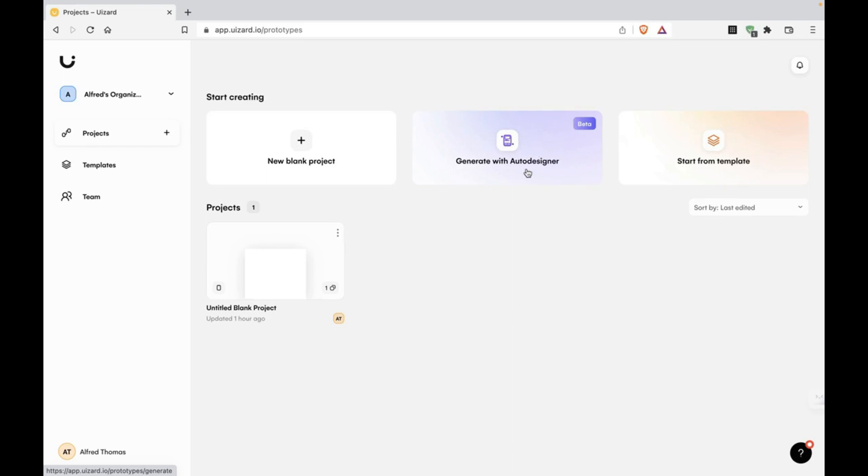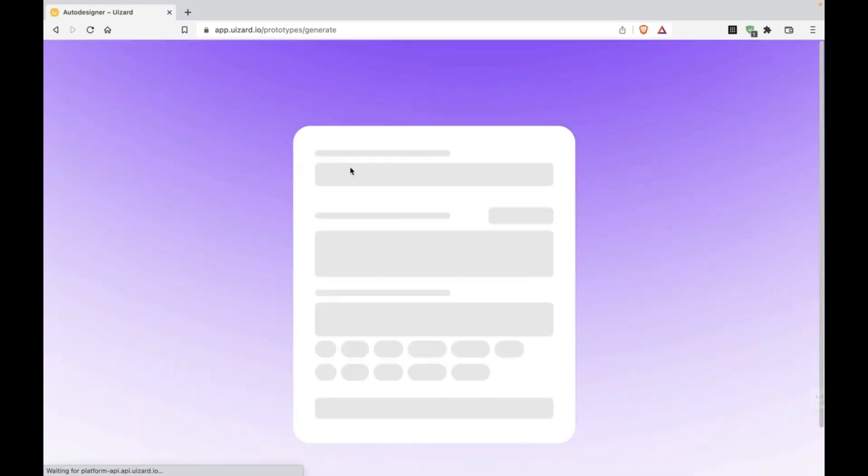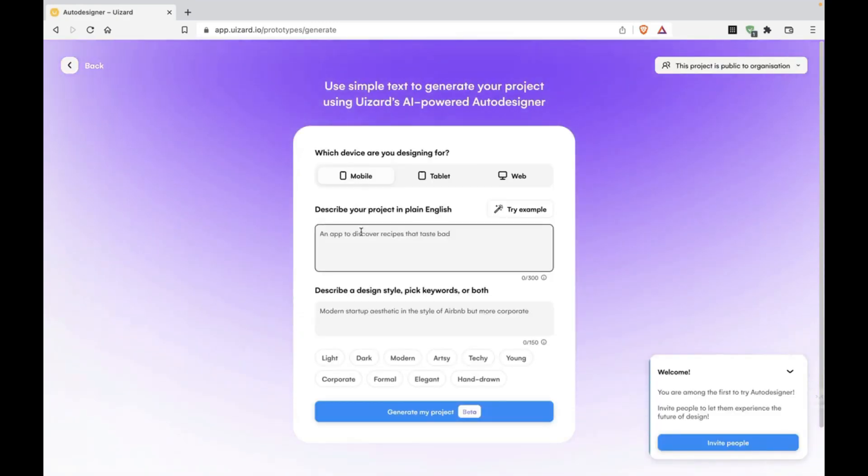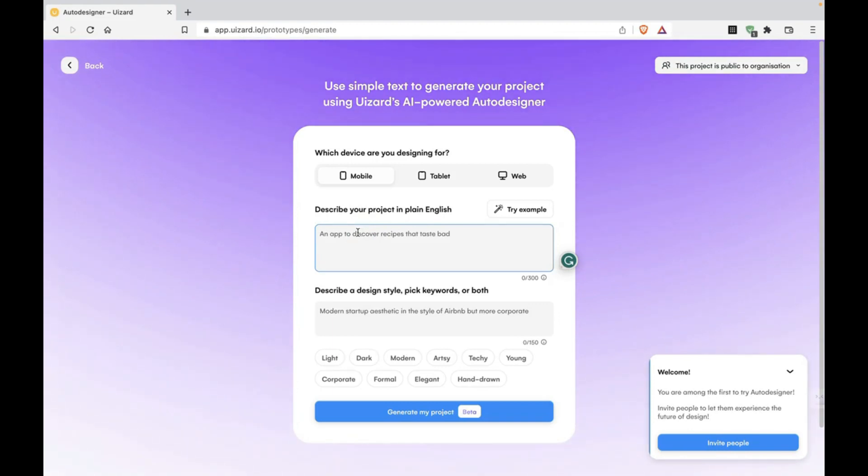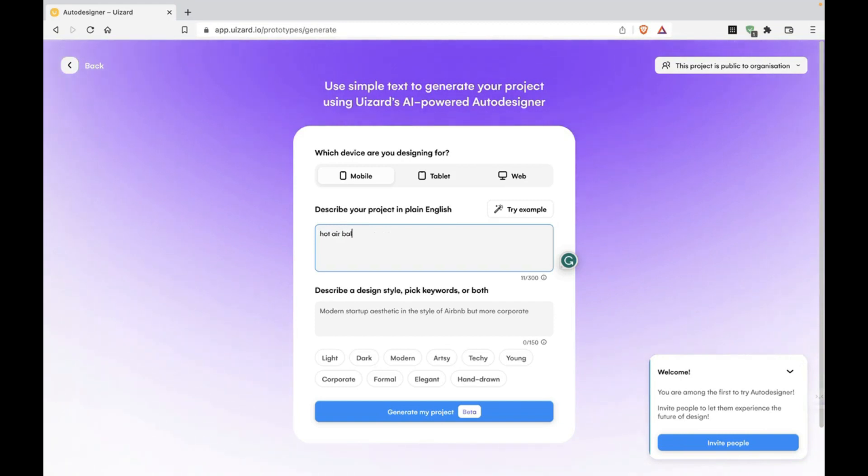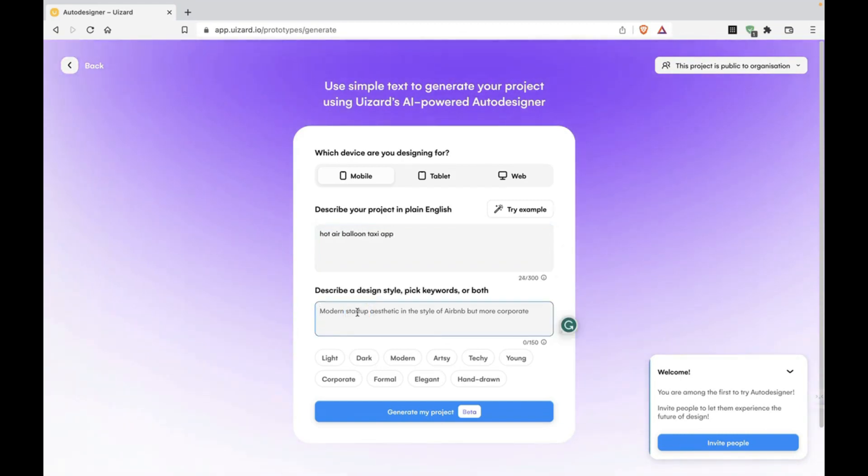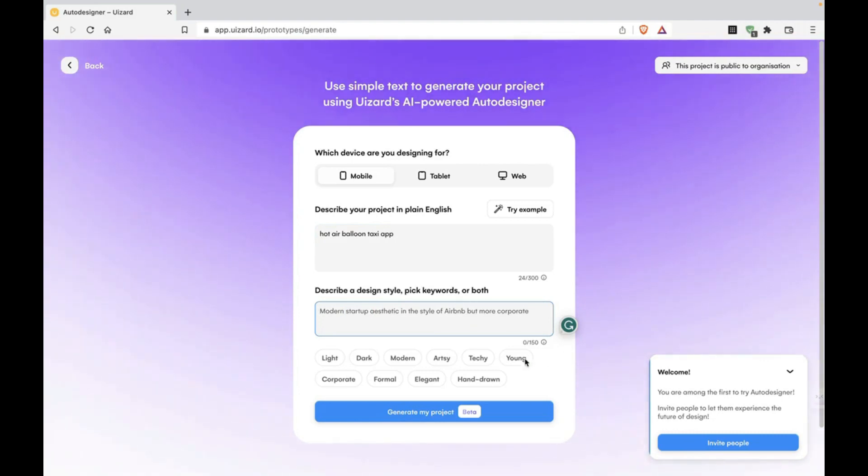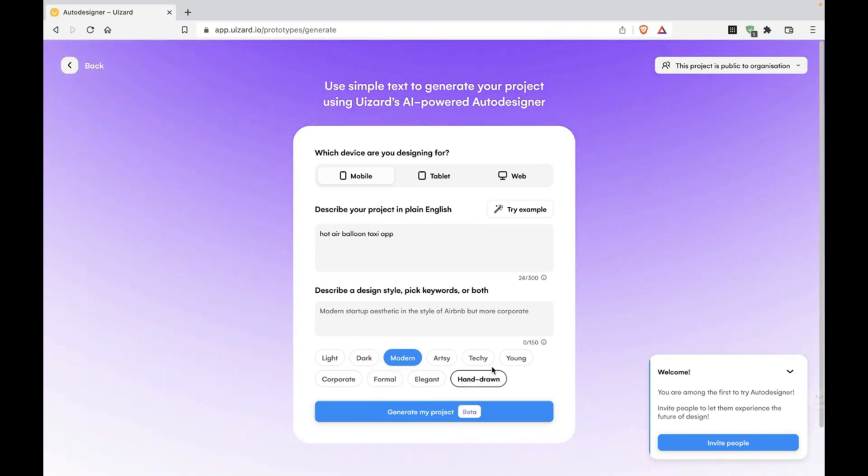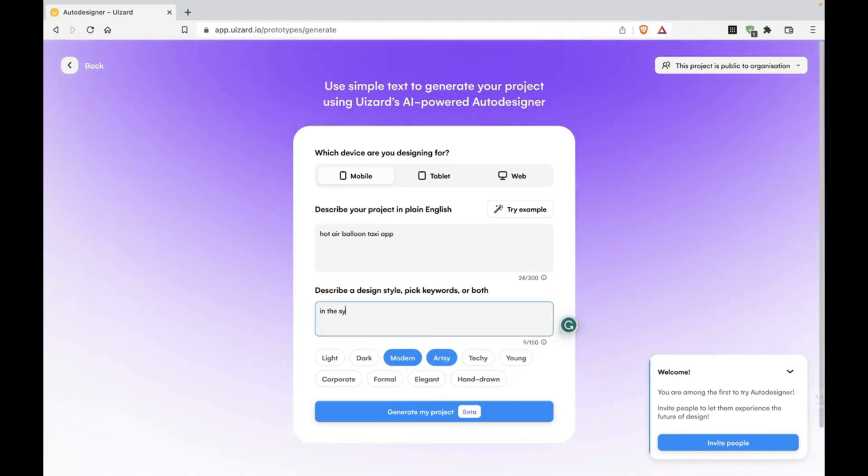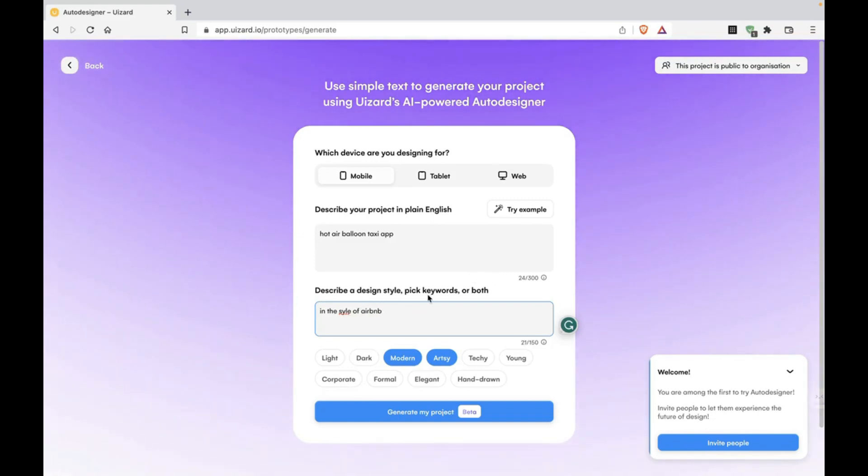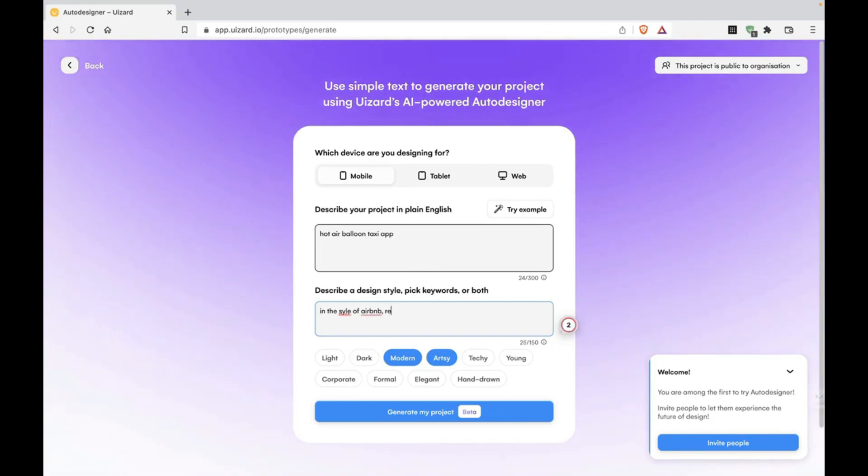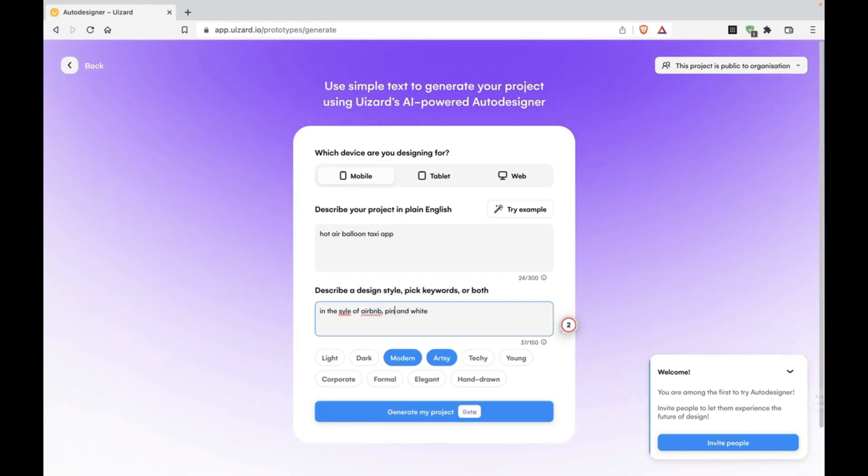What this lets you do is type in a prompt. Type in what app you want. For example, if you have an idea, say hot air balloon taxi app. You can choose the design style. Let's go with modern and artsy. And the style of Airbnb. I like the design of Airbnb, so we're going to do that. Maybe red and white. Pink and white.